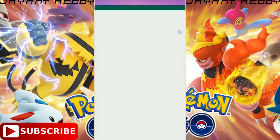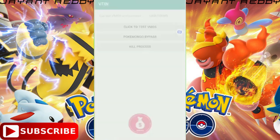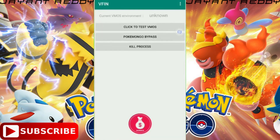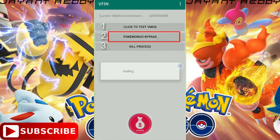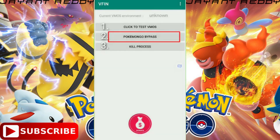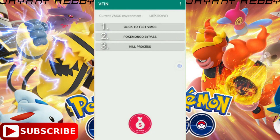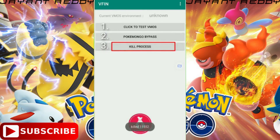Open the VFIN app. First, click on 'Pokemon Go Bypass.' After that, click on 'Kill Process.' Then for the final step, click on 'Click to Test.'